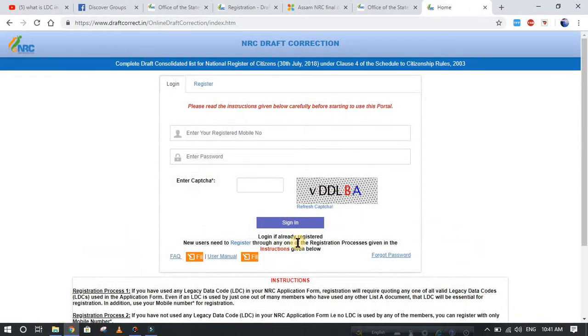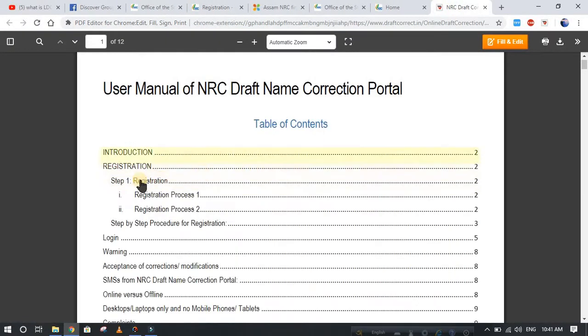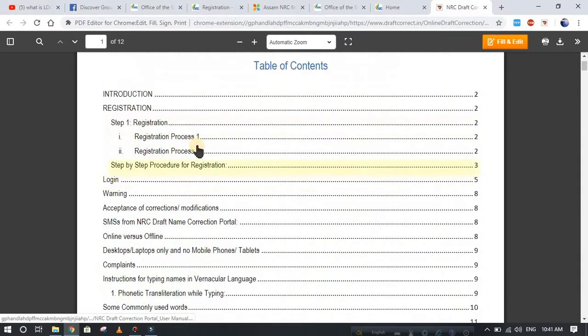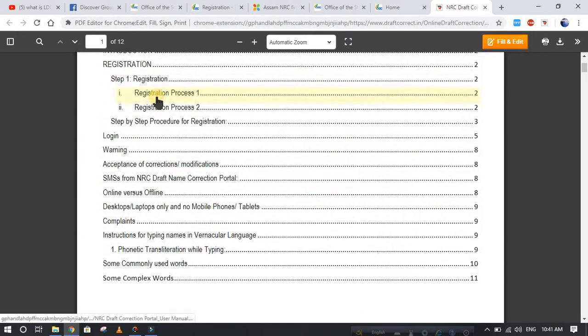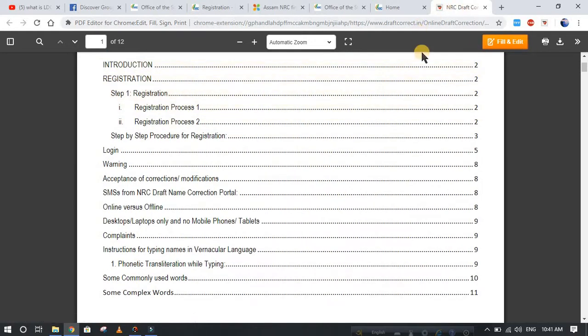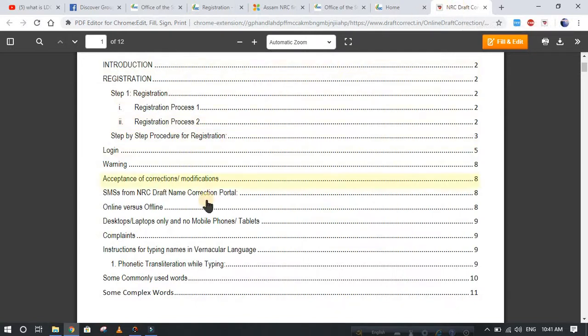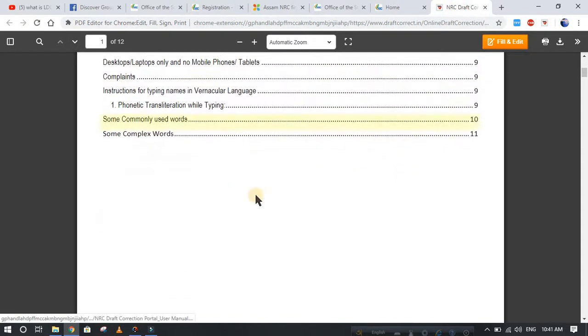If you go there, you will get all the process of your registration. There are two types of process here you can get. After that, you can submit your registration. I cannot show you the full process of registration because of the privacy of documents. So that is all.